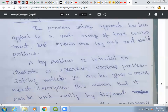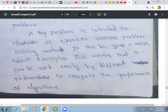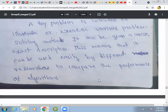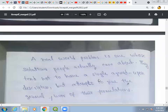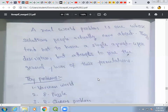Toy problems have an exact description, and because of this, many researchers use toy problems to compare their algorithms. Real-world problems, on the other hand, have no single agreed description, and that is why they are called real-world problems.